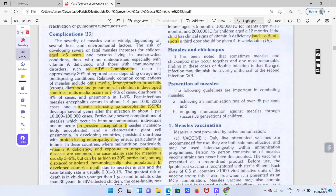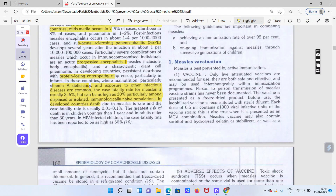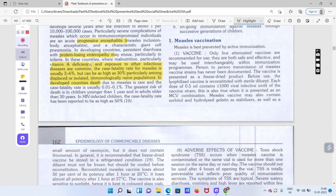Ab hum prevention measures ki baat karenge. Immunization mein kaha gaya hai ki agar hum 95% tak immunization kar len to hum ise prevent kar sakte hain. Aane wali generations ke andar vaccine lagana zaroori hai.